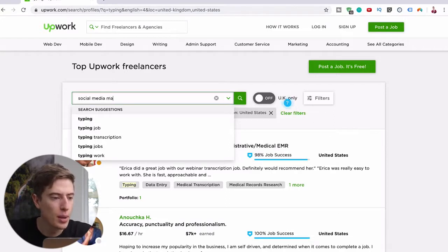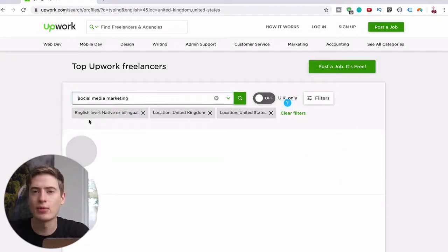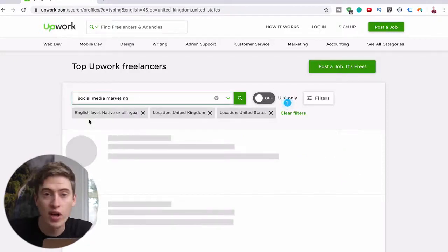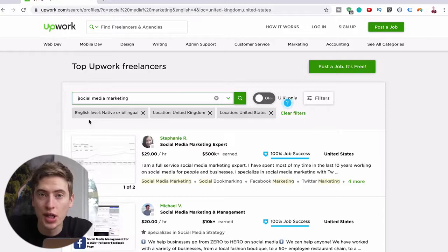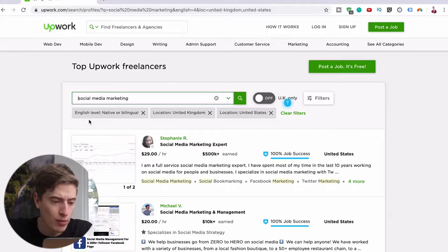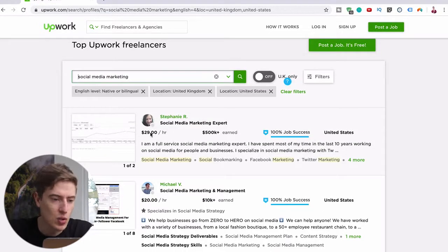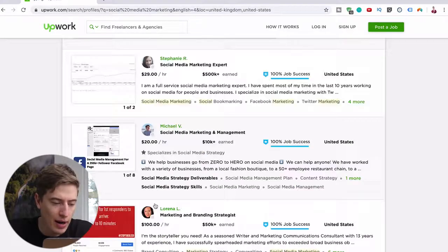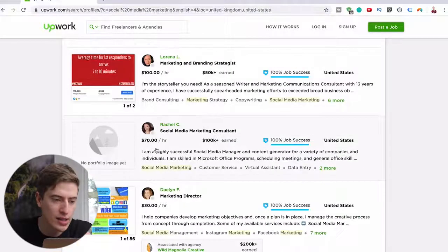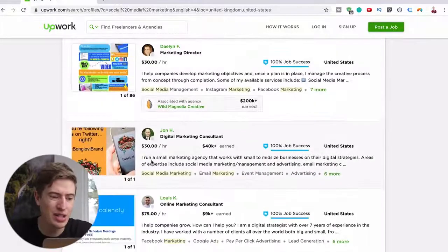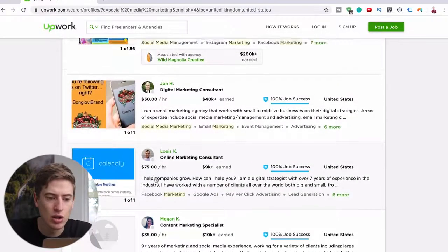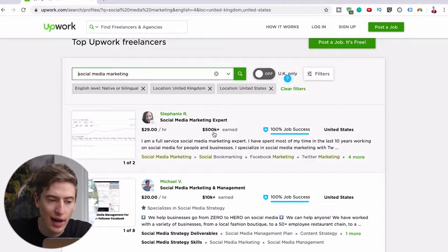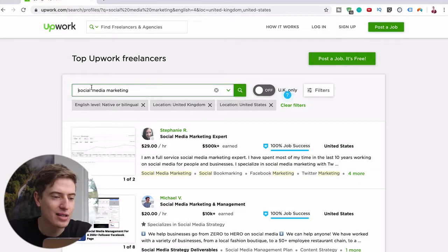There are so many others. Let's have a look at social media marketing. Now I'm assuming as a 16-year-old you're probably pretty good at Instagram, TikTok, Facebook, all these kind of things. So why not do other people's social media? And look how much they're charging: $29 per hour, $20 per hour, $100 per hour, $70 per hour, $30, $30, $75 per hour. You can see it's a lot more. This person's earned $500,000. That's insane.